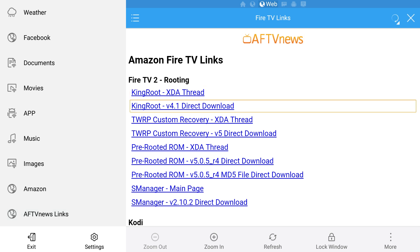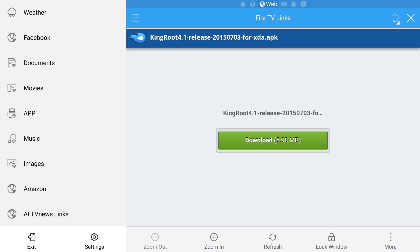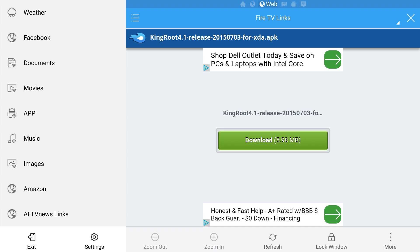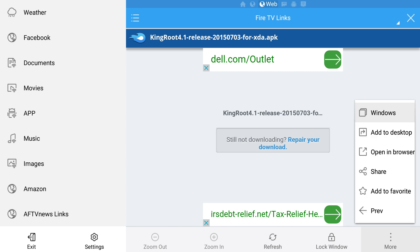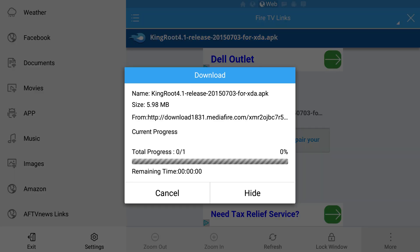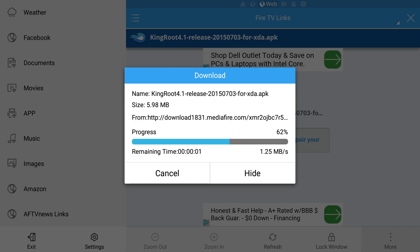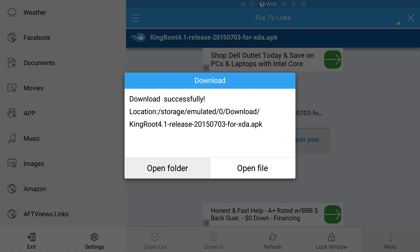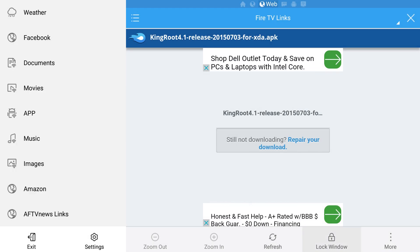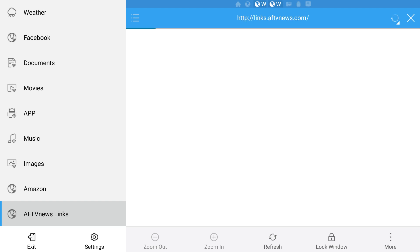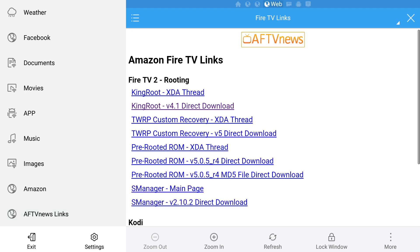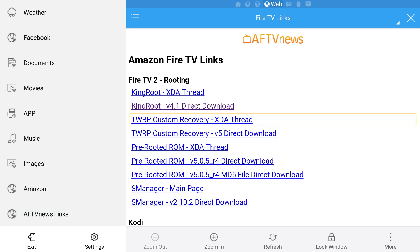First download Kingroot version 4.1. If the file doesn't start downloading when you hit the download button, select the more option in the lower right corner and pick open in browser. When it's done downloading, press the back button and reload the links page to move on to the next file. Next download TWRP custom recovery.